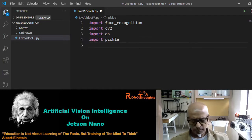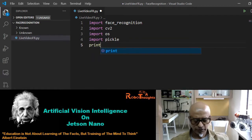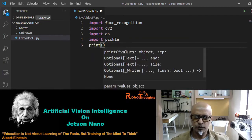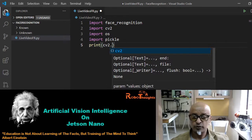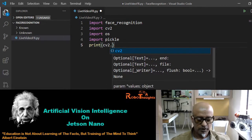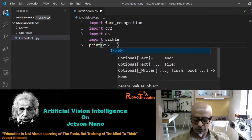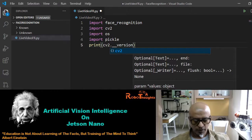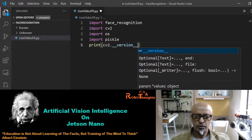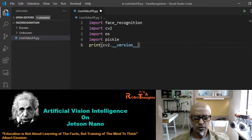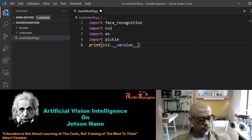Let's also print the version of CV2, so it's better to know which version we are running: print(cv2.__version__).